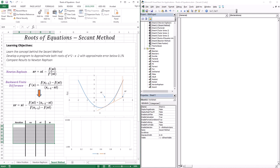Let's assume that the first derivative of our function is inconvenient or difficult to get. Can we still get an approximation for our root? The answer is yes, because with Taylor's series we can approximate derivatives.